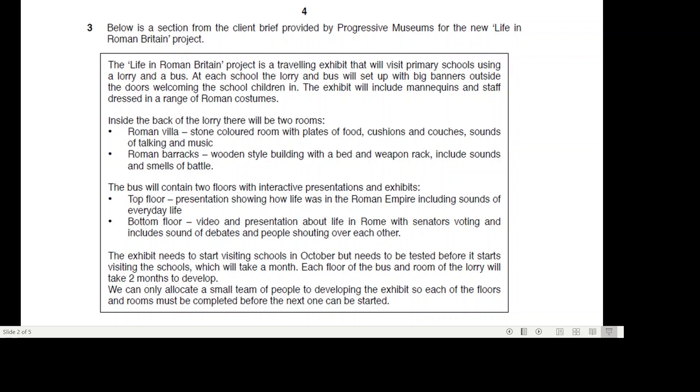At each school, the lorry and bus will set up with big banners outside the doors welcoming the school children in. The exhibit will include mannequins and staff dressed in a range of Roman costumes.